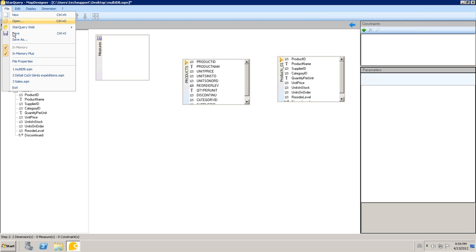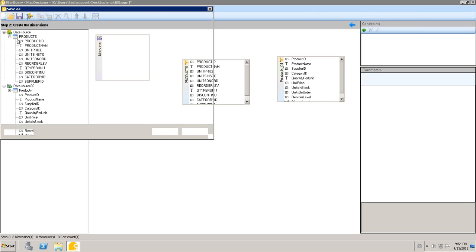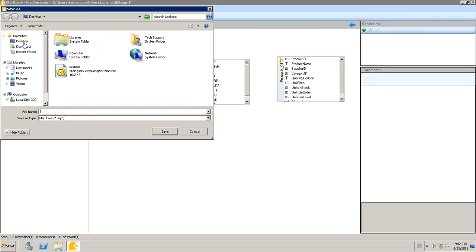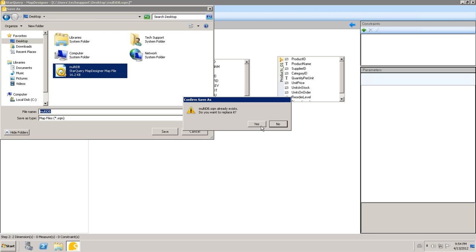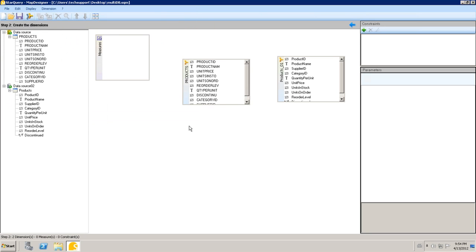What I'm going to do now is save my map file. I'm going to save it as multi-database. I want to replace it because I already had one created. And I'm going to close out of StarQuery Map Designer.